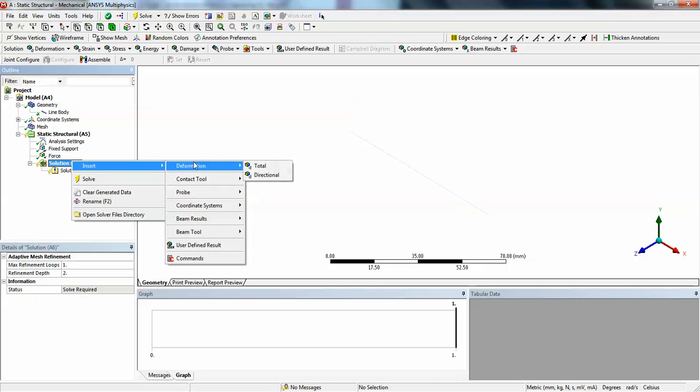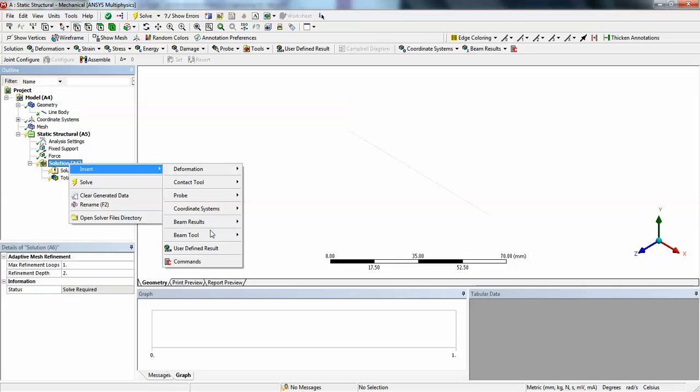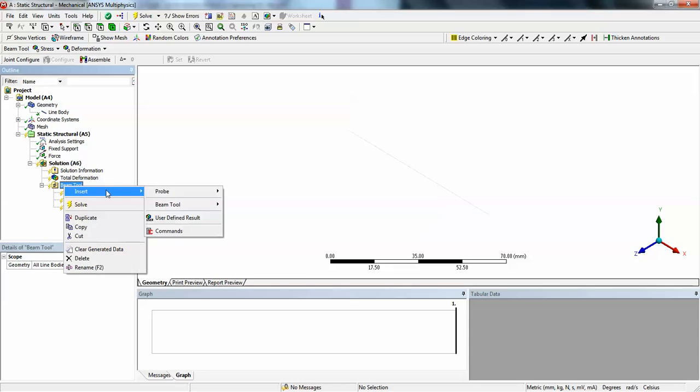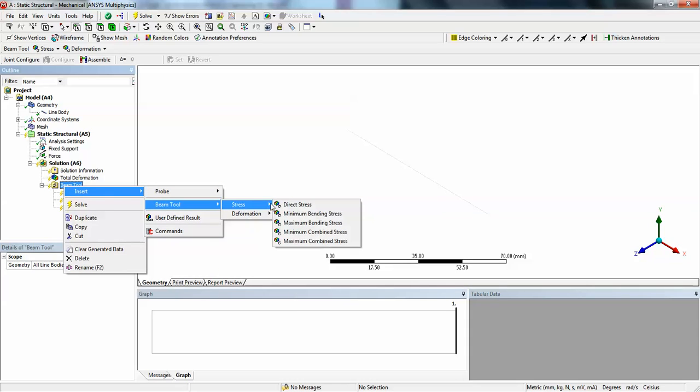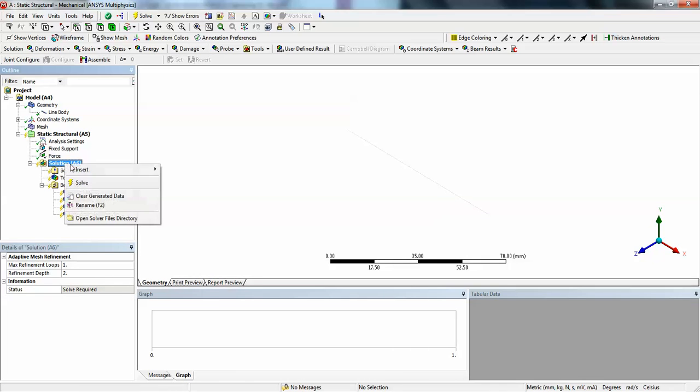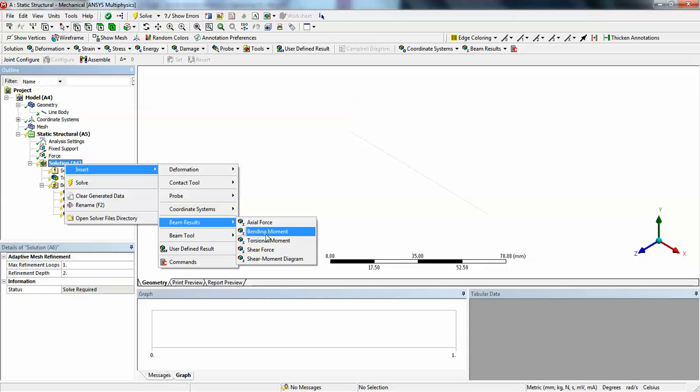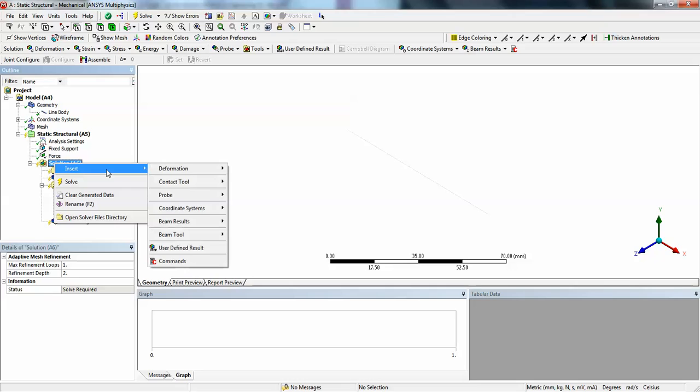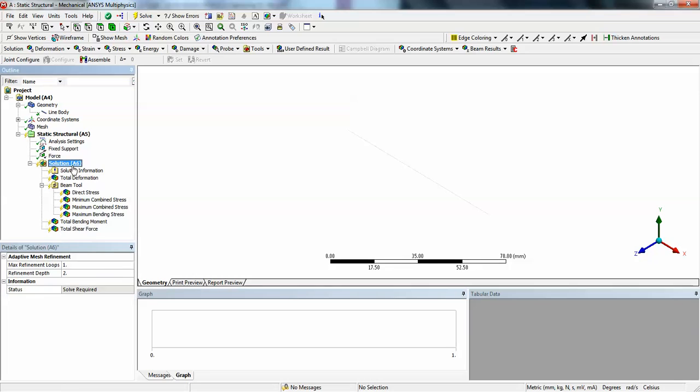Before solving, let's see other things that we want. Let us say I want the total deformation. Click insert, beam tool. I also want the bending stress, so right click on the beam tool, insert beam stress, go to maximum bending stress. I also want the bending moment, so right click on the solution, insert beam results, bending moment. I want the shear force also, insert beam results, shear force. All the components that I want to extract are defined. Right click on the solution, solve. Let's wait for the solution to complete.